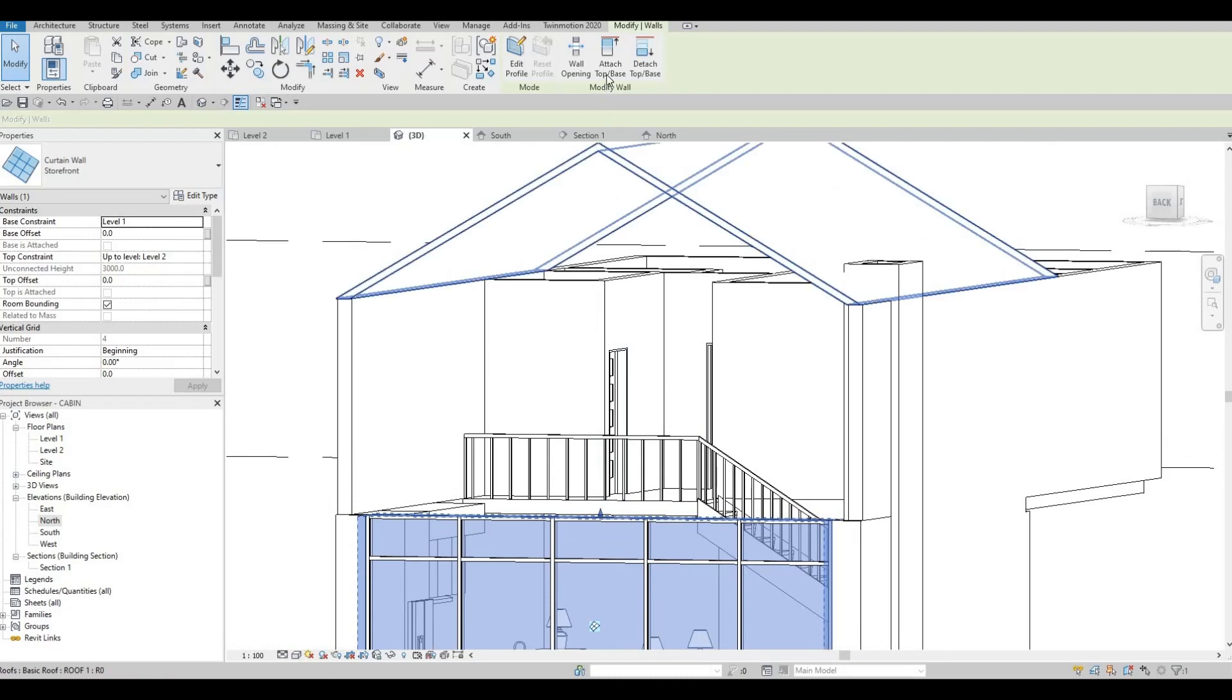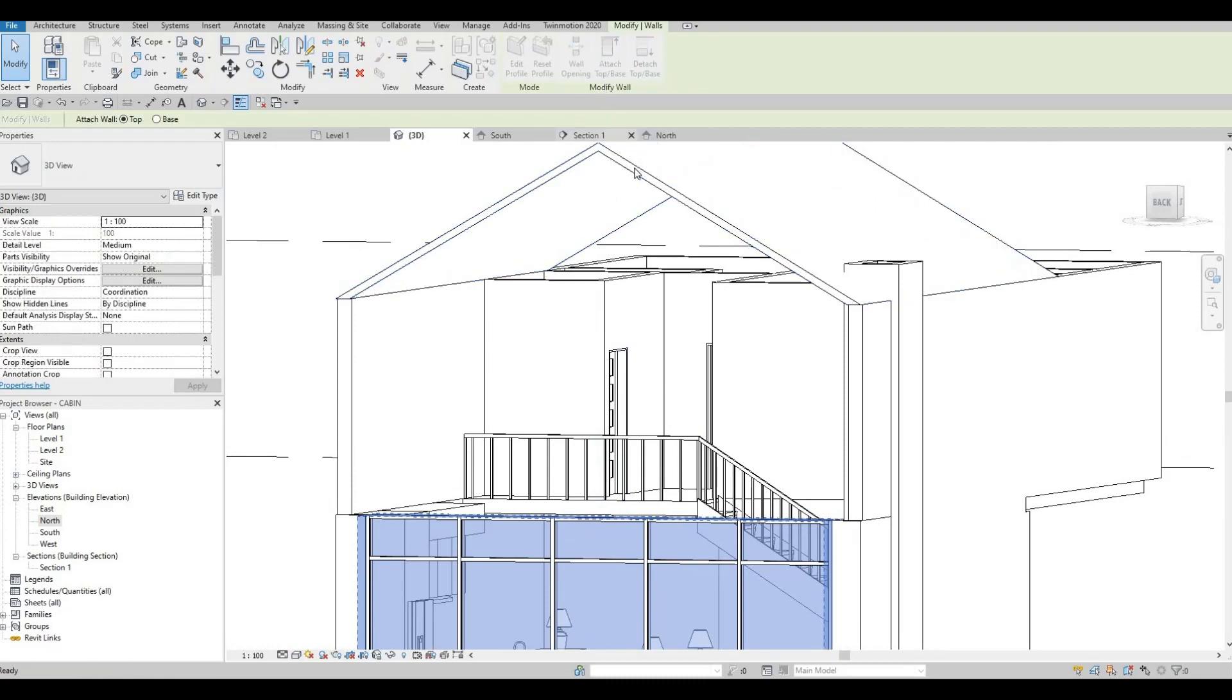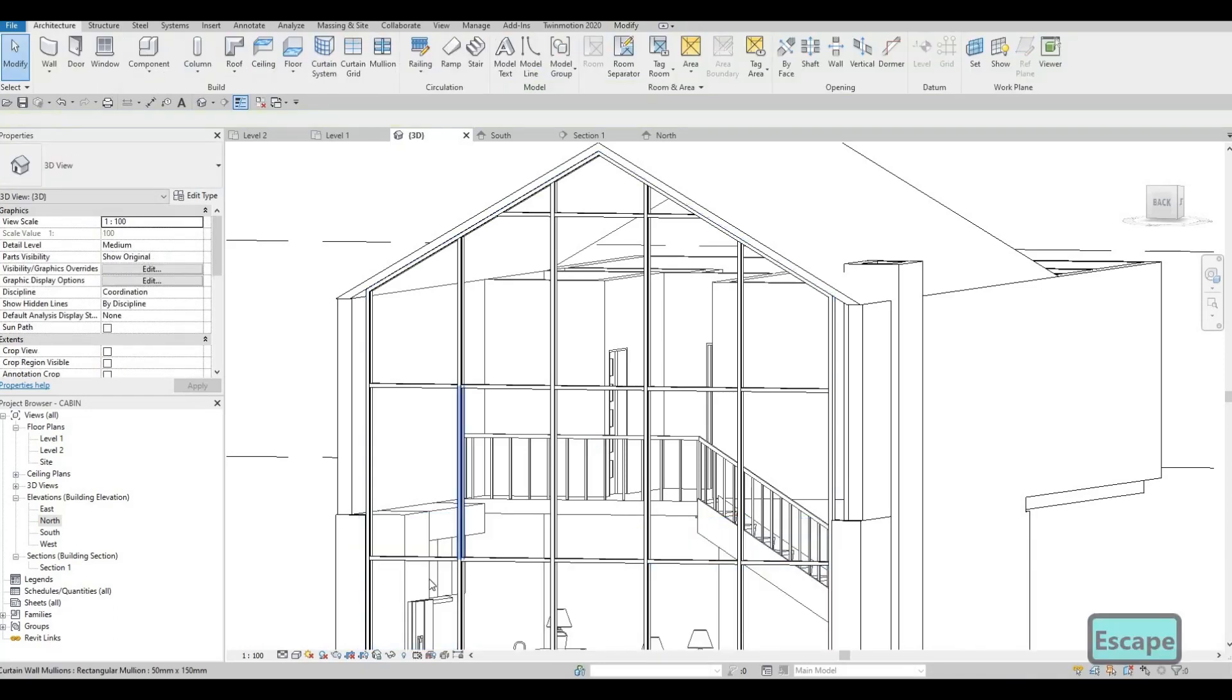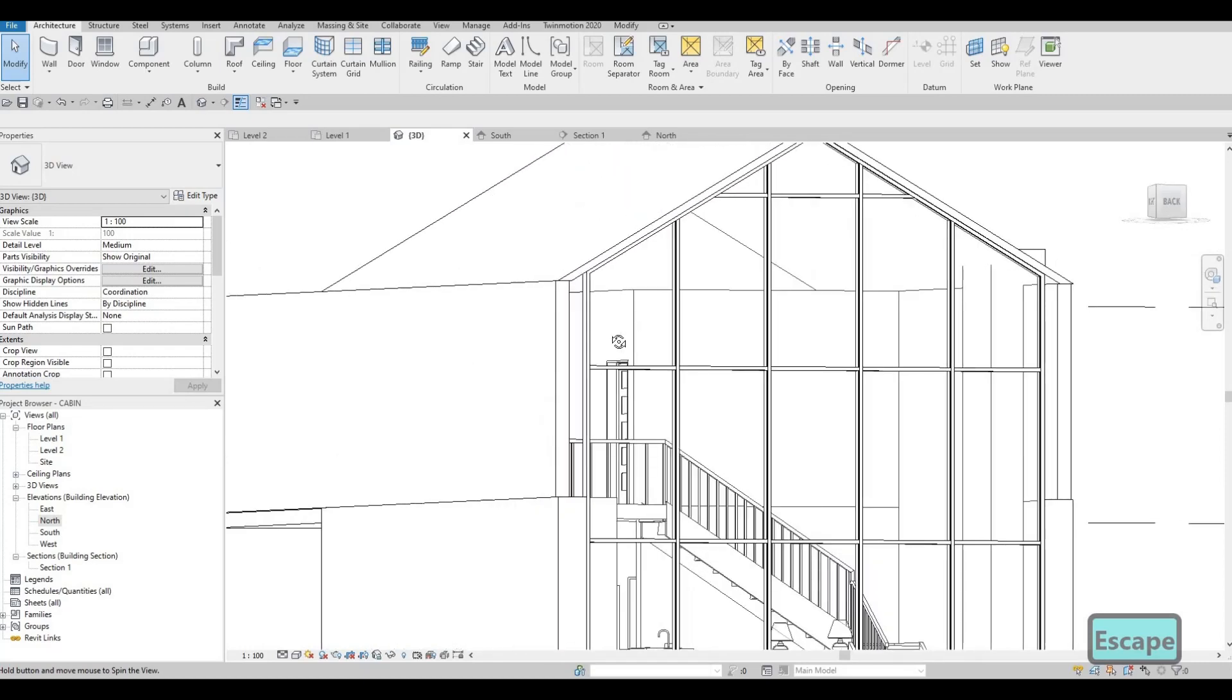And then attach the top, which is the roof. It will ask me to delete this line, or this mullions. I will say yes. Delete the element. And then after that, it will be looking like this.